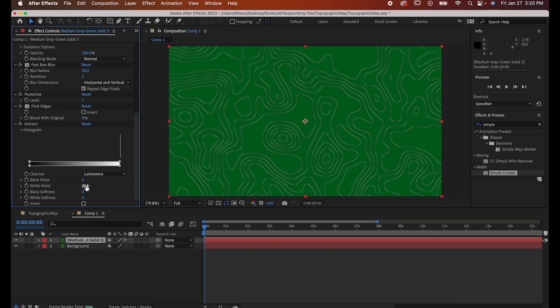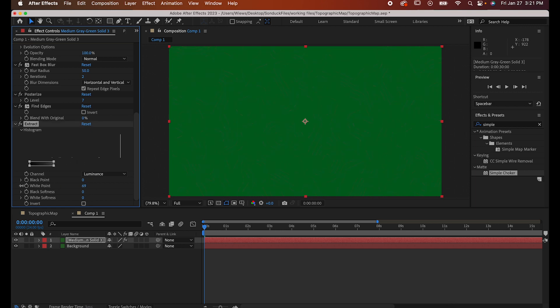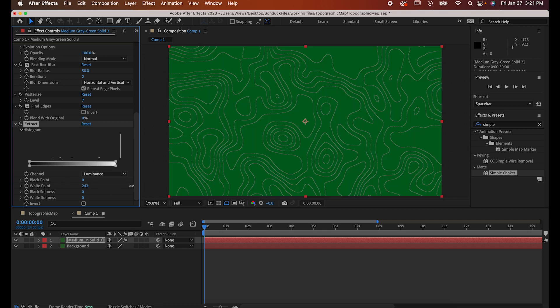If you want bold, distinct lines, leave it around the 250 mark, but you can also lower it a bit to make the lines have a more wavy, inconsistent stroke, which also looks pretty cool.